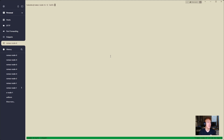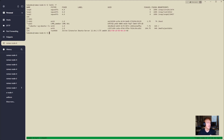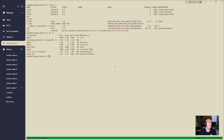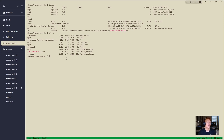So we'll start with lsblk -f, and that will show that we have this sdb drive. This is going to be the drive that I'm using for smeshing. You can do df -h if you want to see the sizes, if you're looking for a specific sized drive. This one's about 1.7 terabytes of data here.